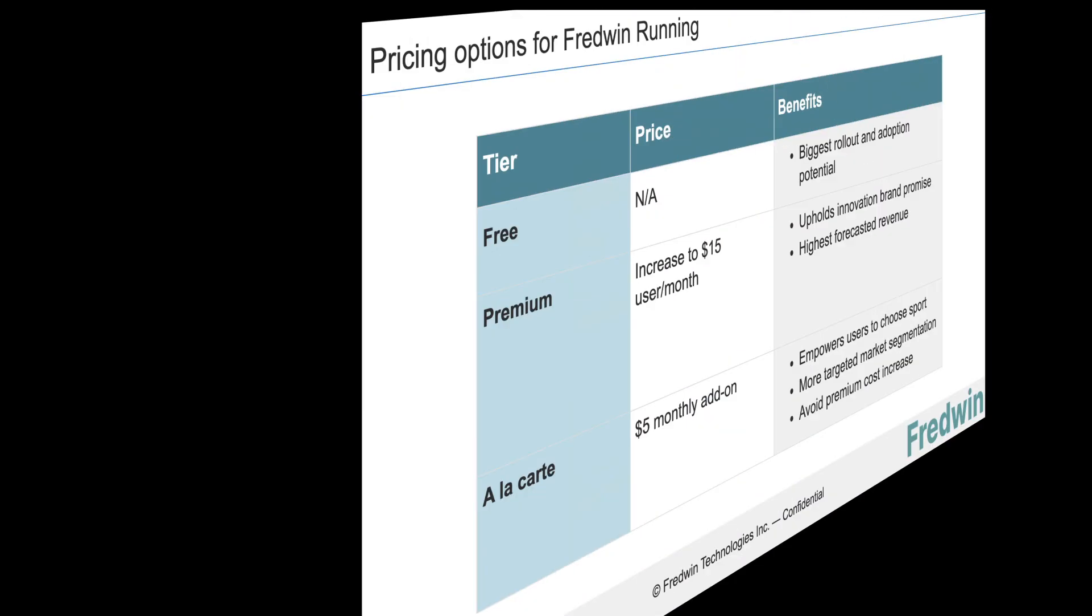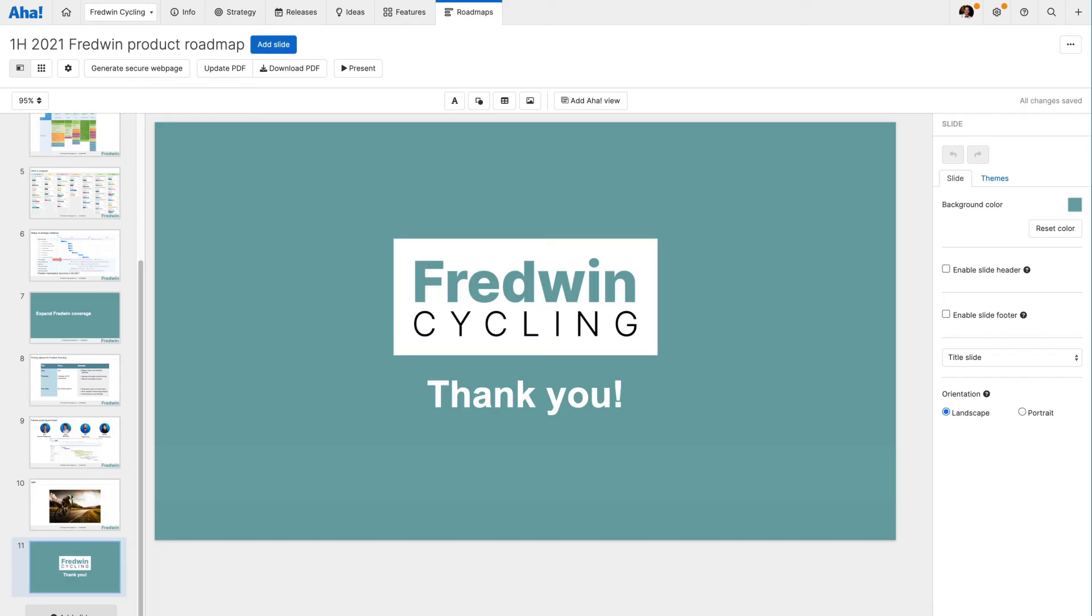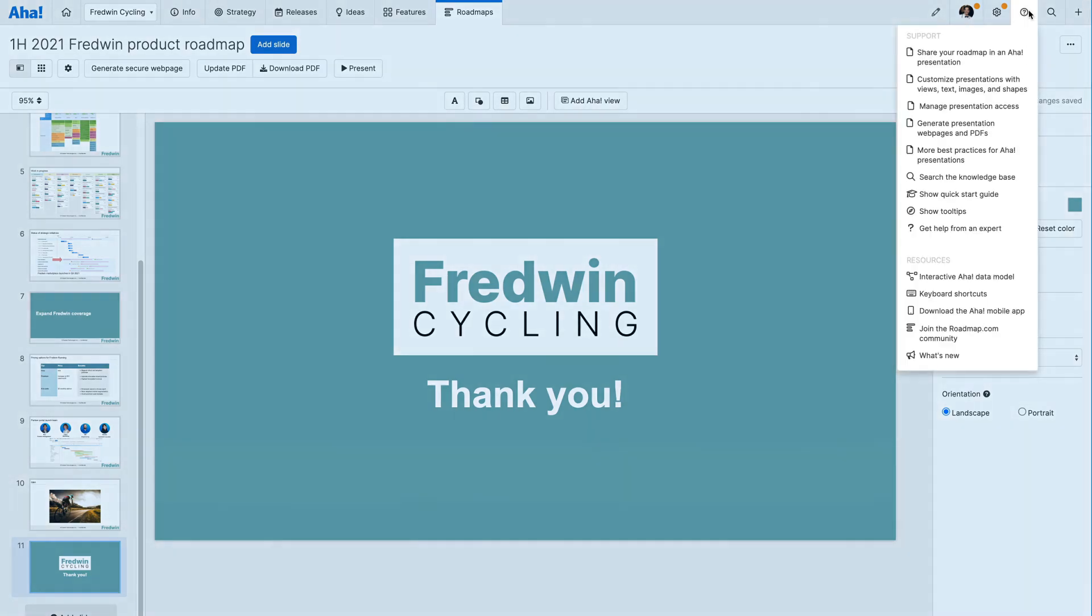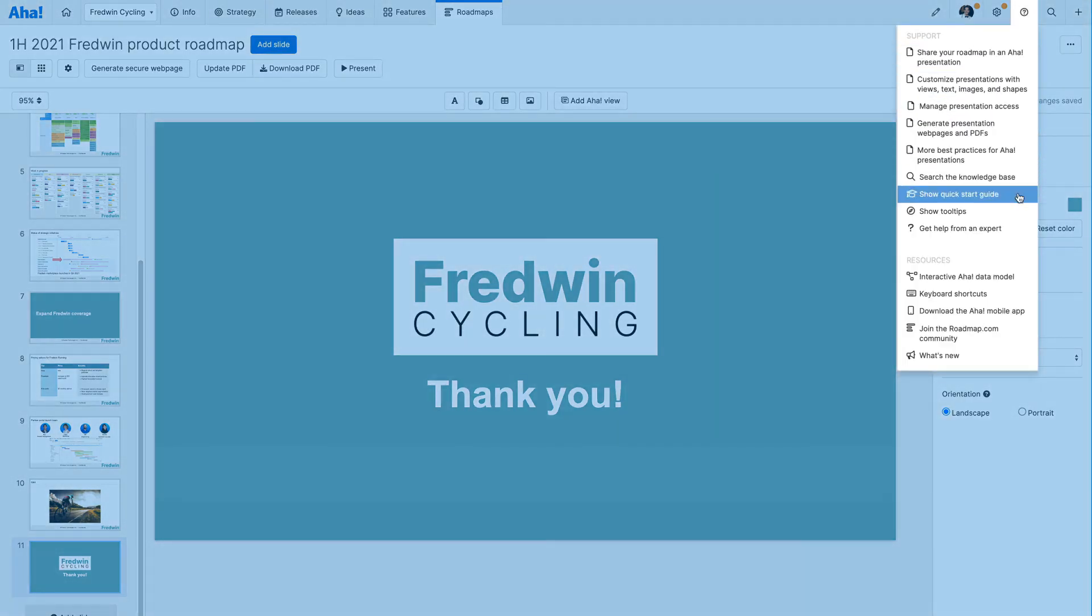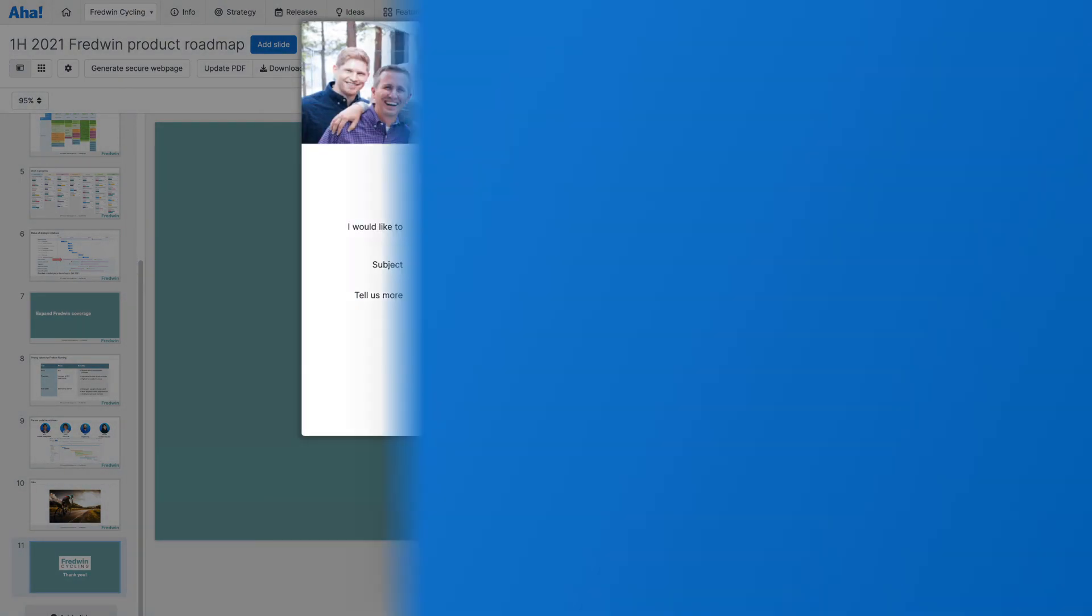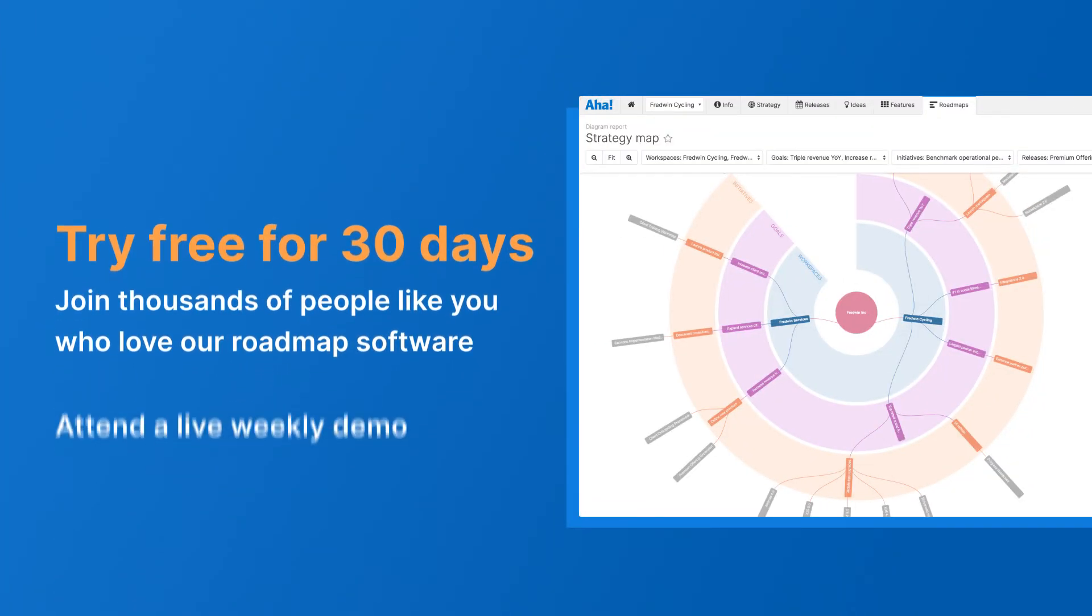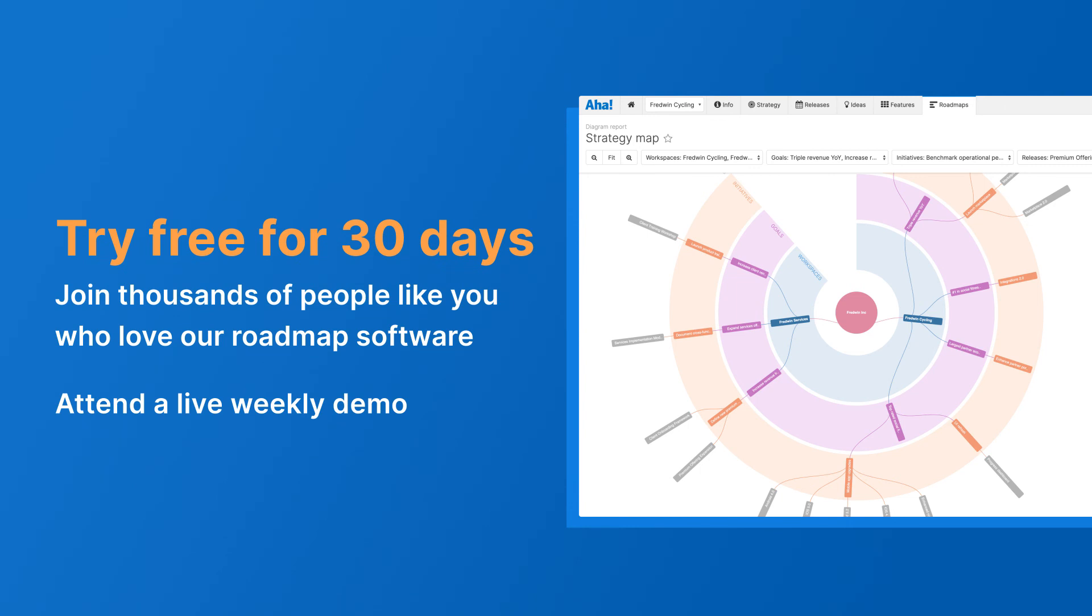So go ahead and create a presentation in AHA! Roadmaps today. You will love how quickly you can build a storyline and showcase your product plans. If you need help, use the question mark in your account to get help fast. Get started today with a free 30-day trial or join one of our live weekly demos.